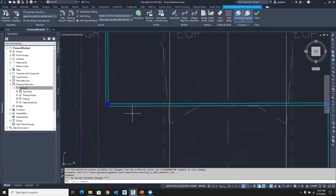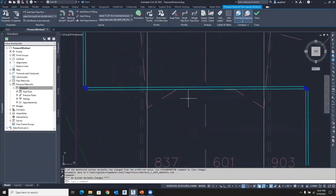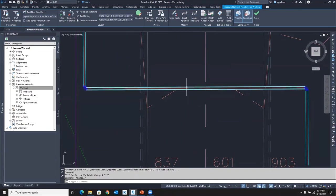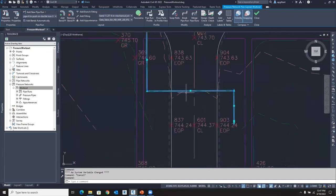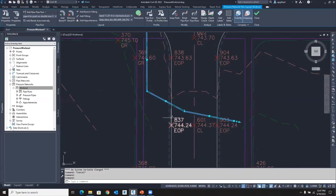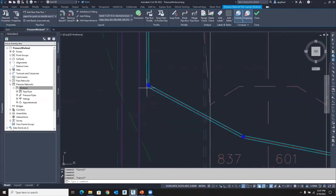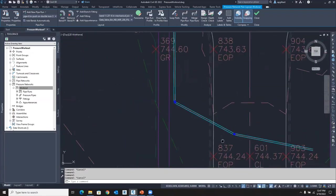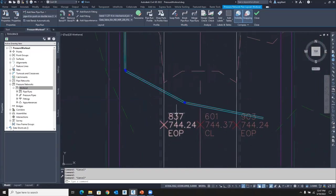So all the fittings are placed. Another cool feature here is if I make an edit, so I'm going to select, see the alignment grips. Let's move this one over here. And take a look at this is now a 45 and now this is an 11 and a quarter automatically.